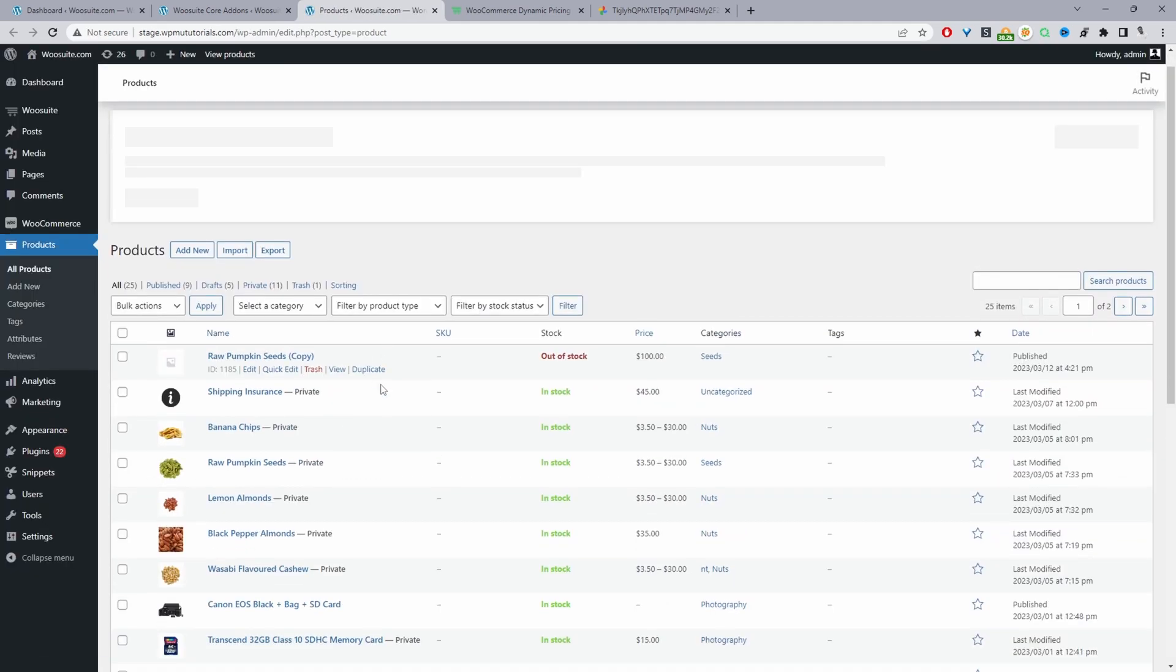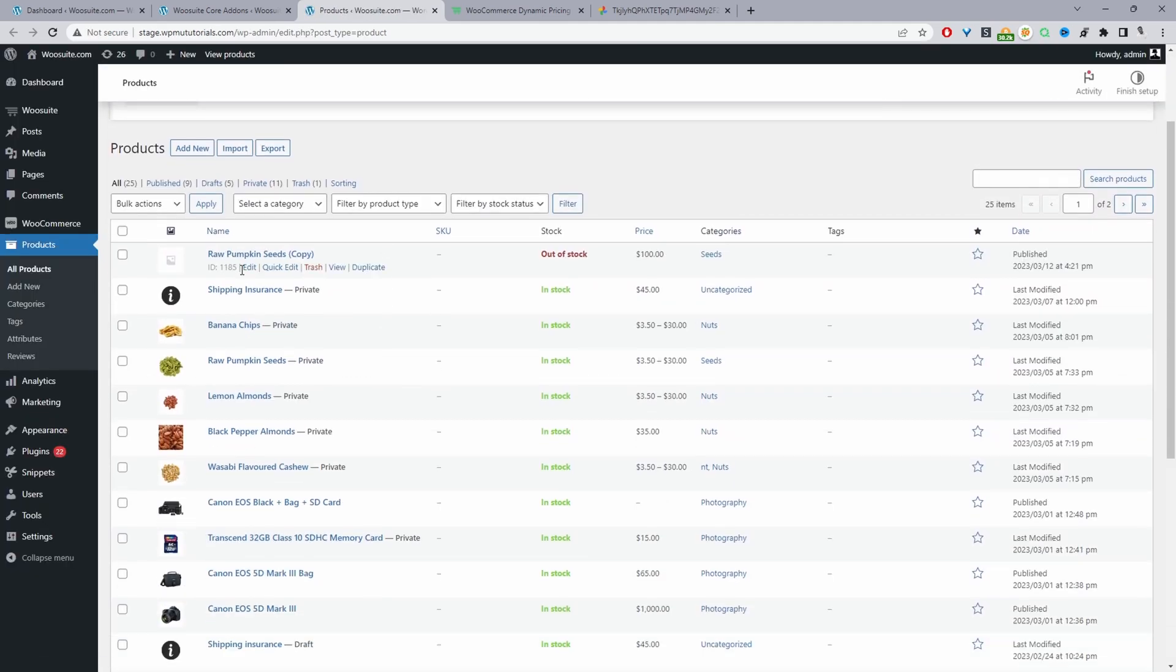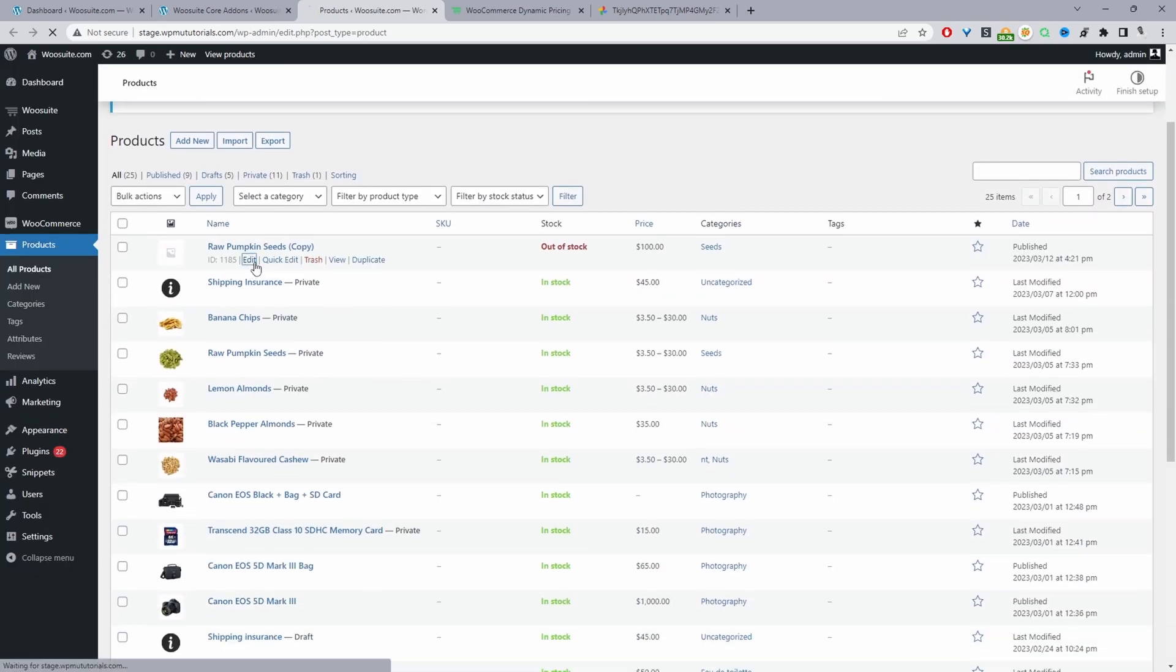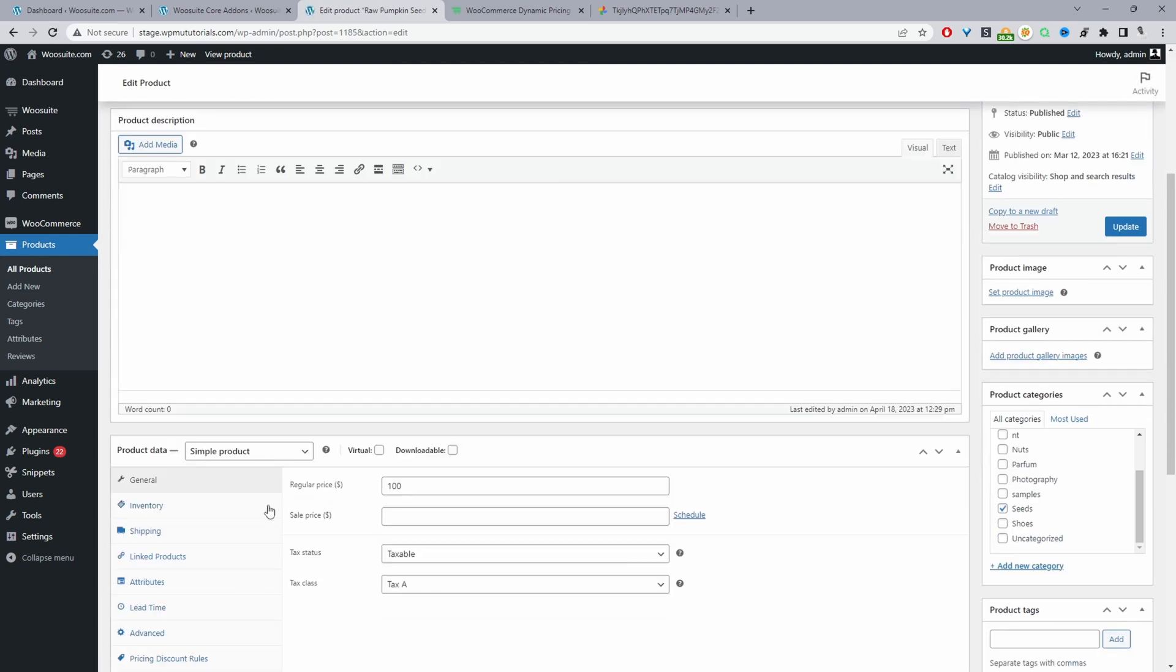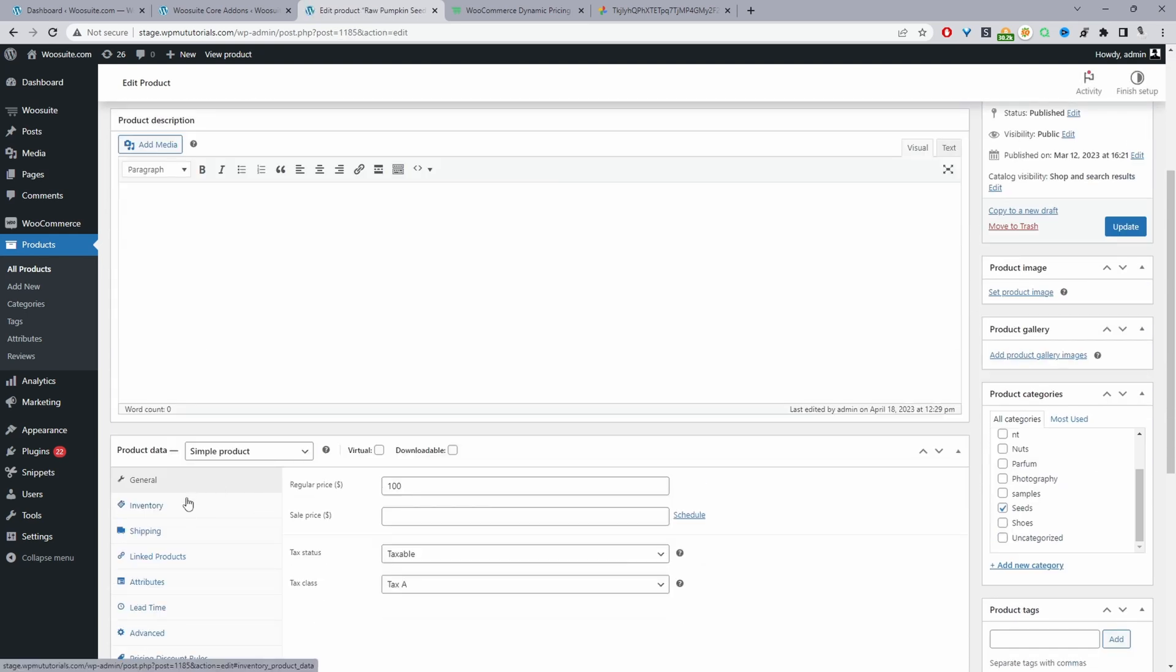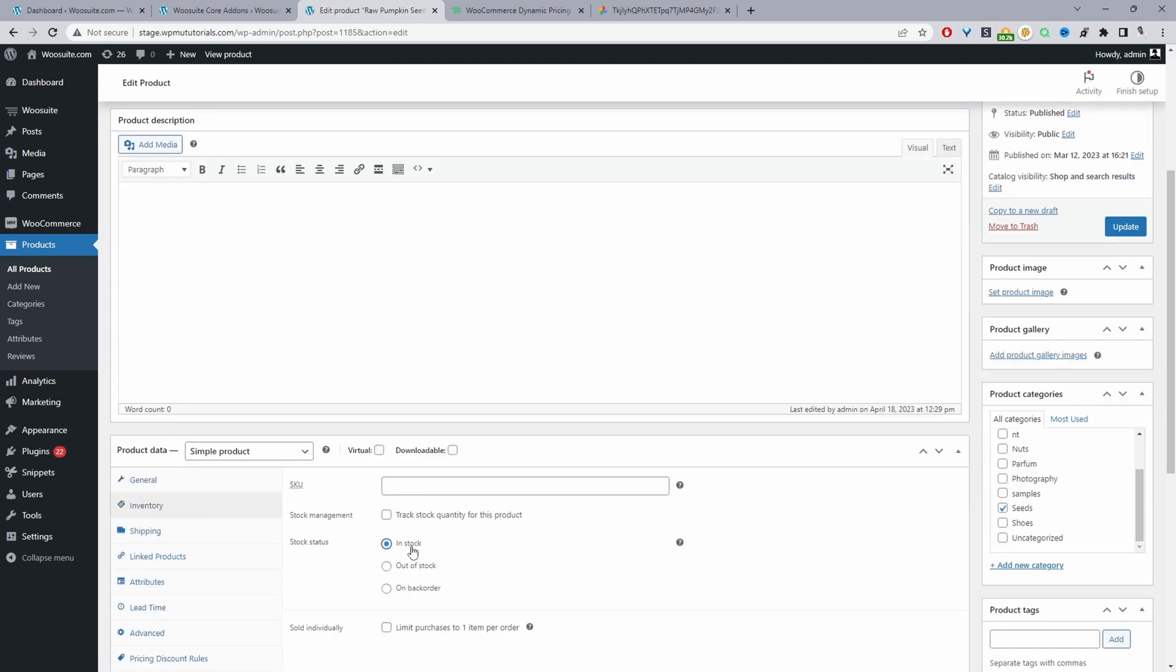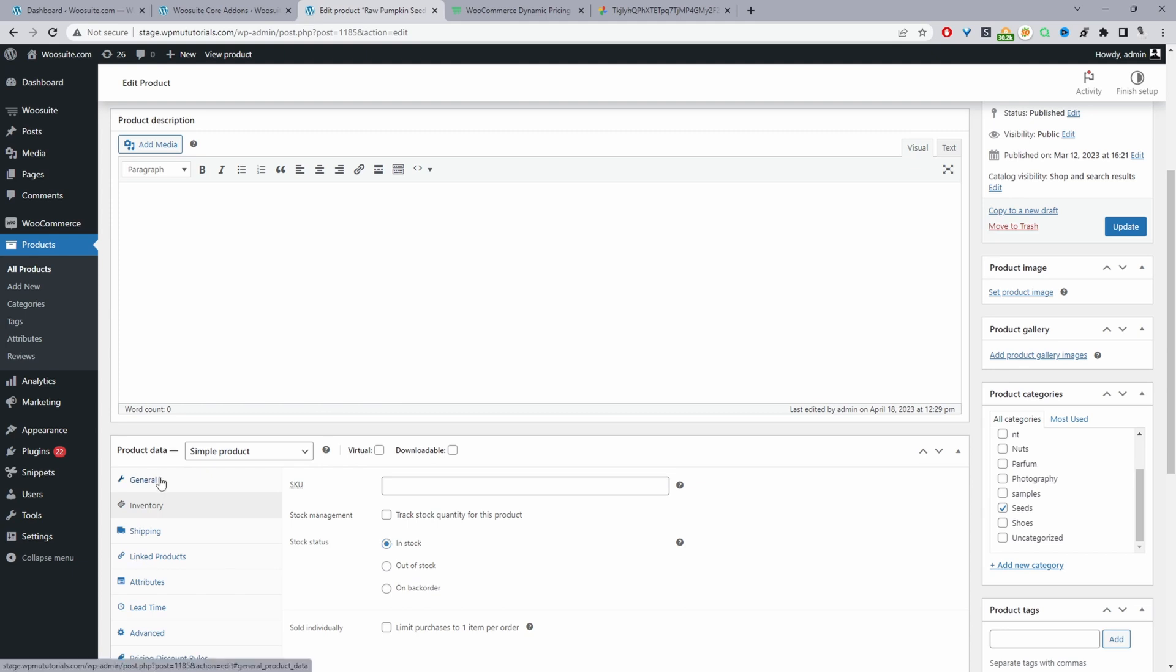And for this particular product, because it's a nice round number, $100, let's change the stock status quickly. Let's switch this to being in stock.